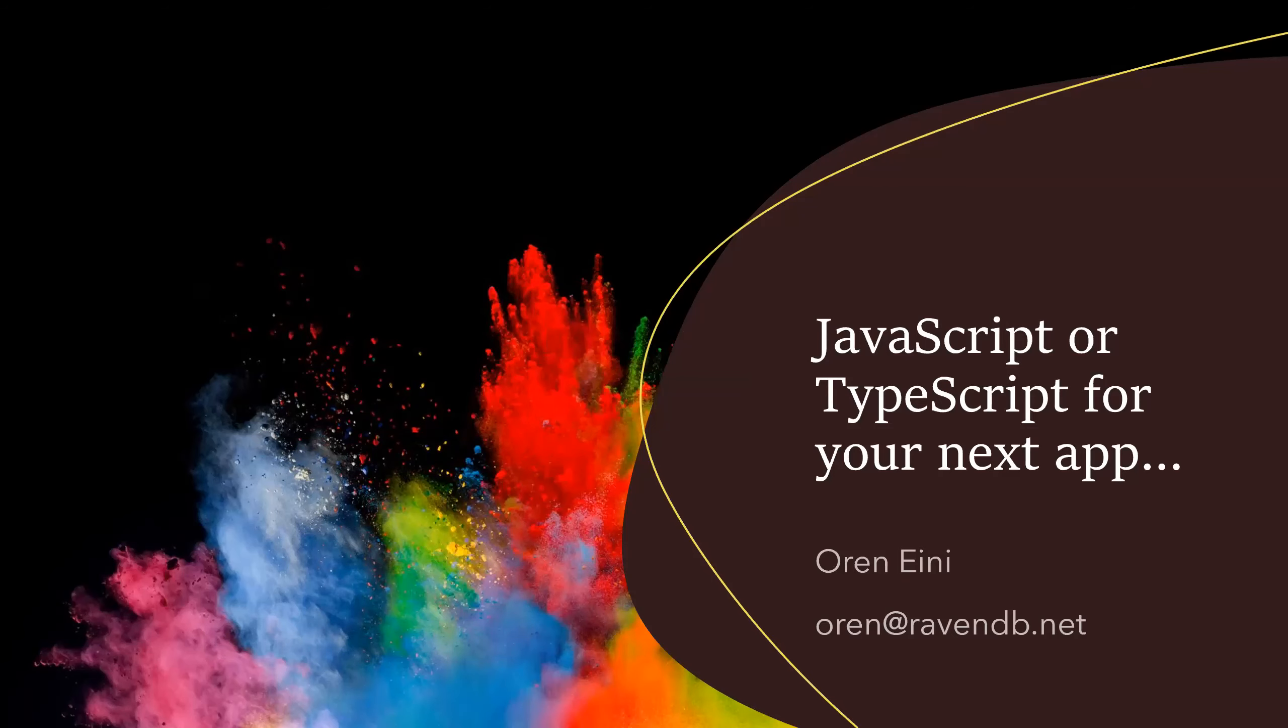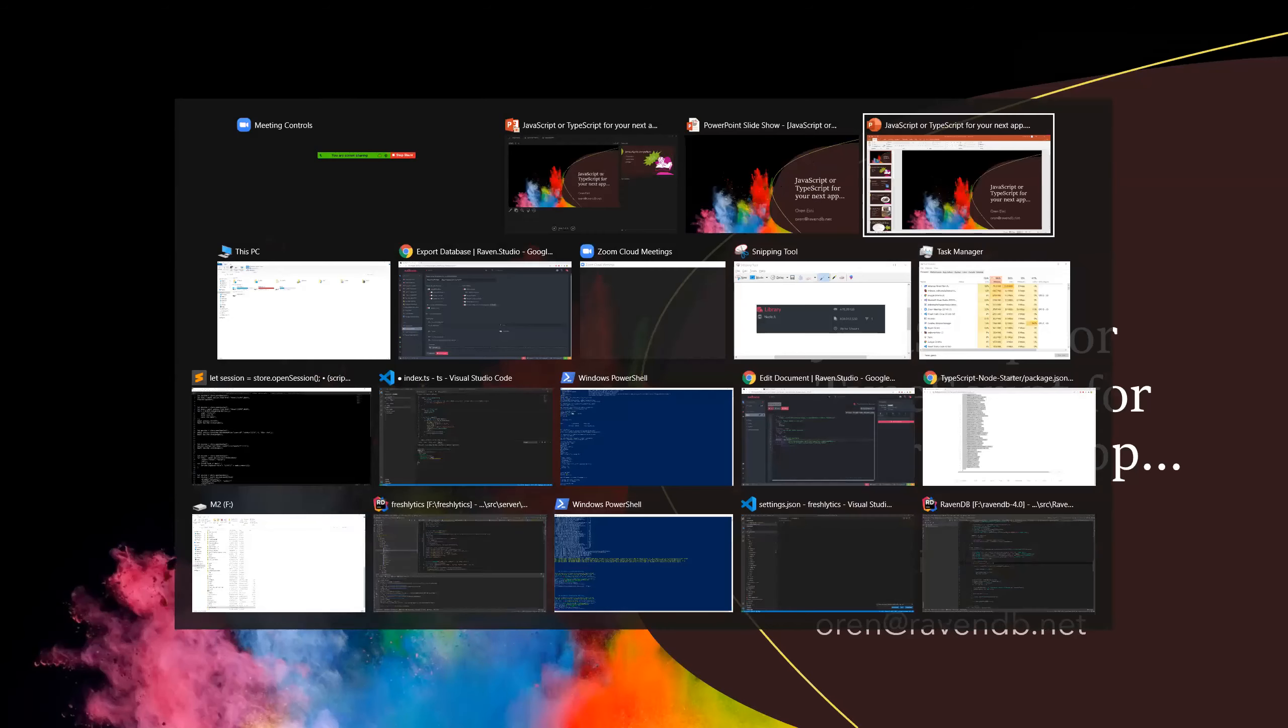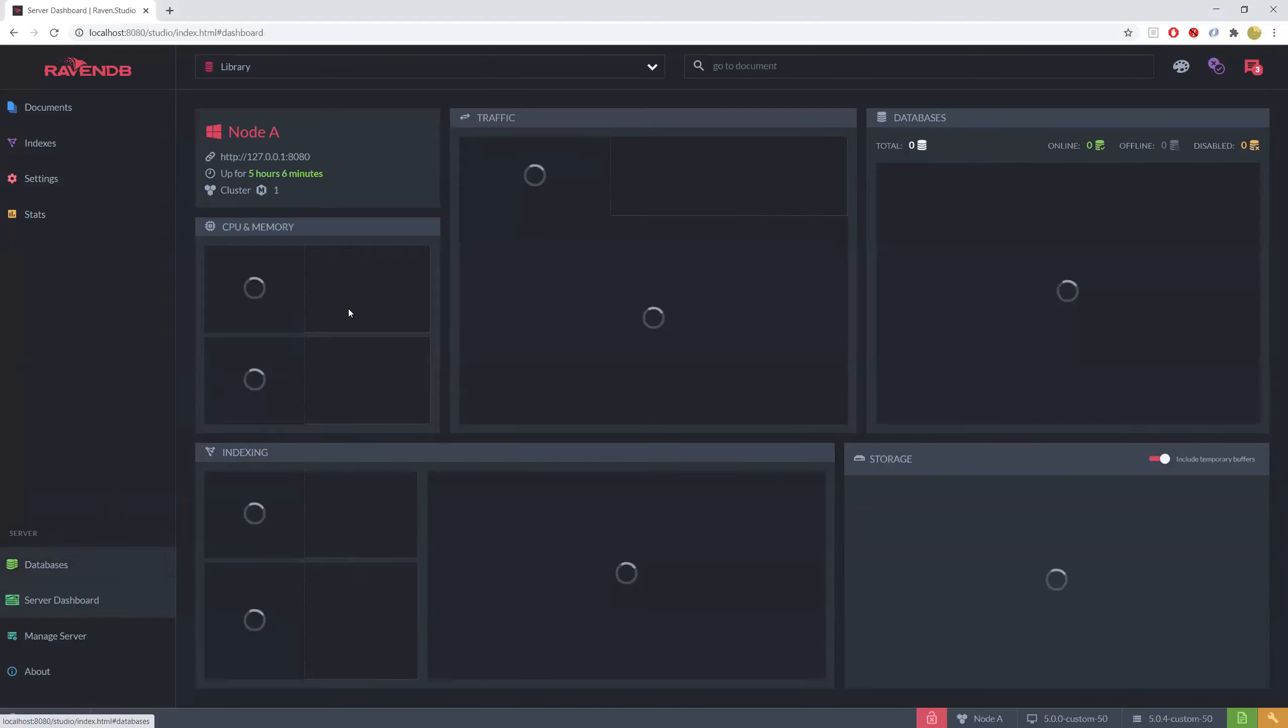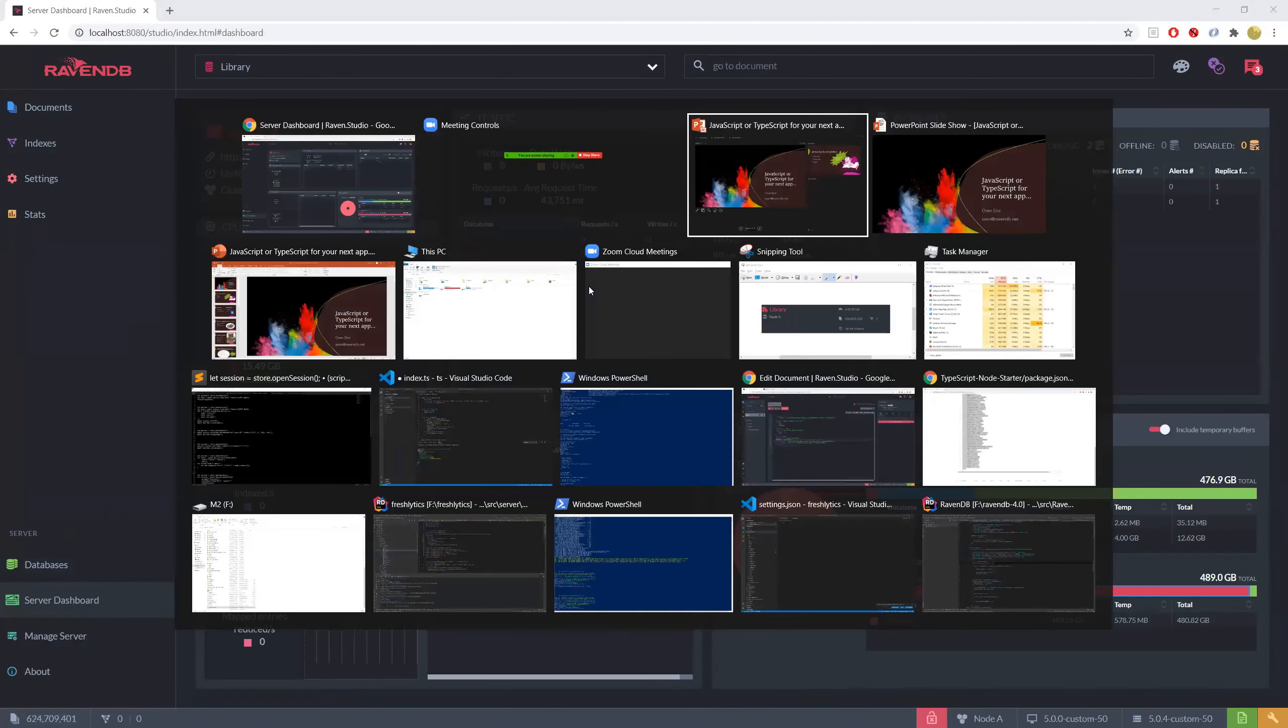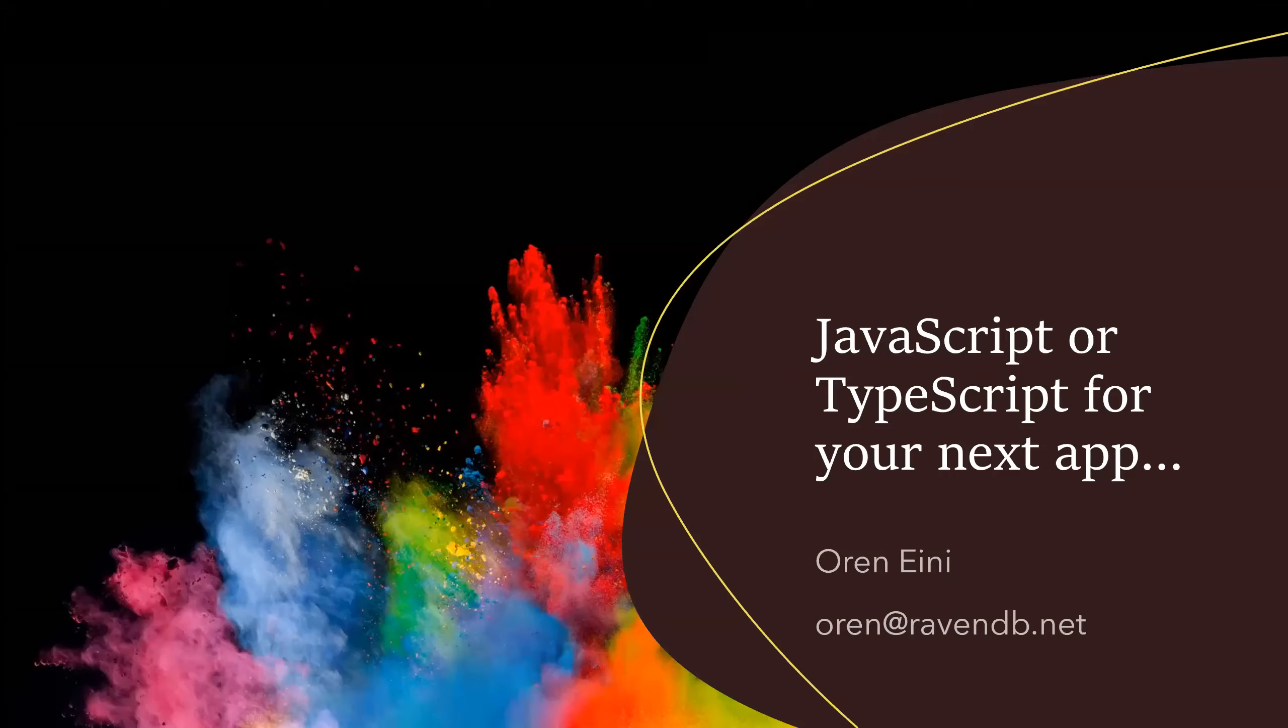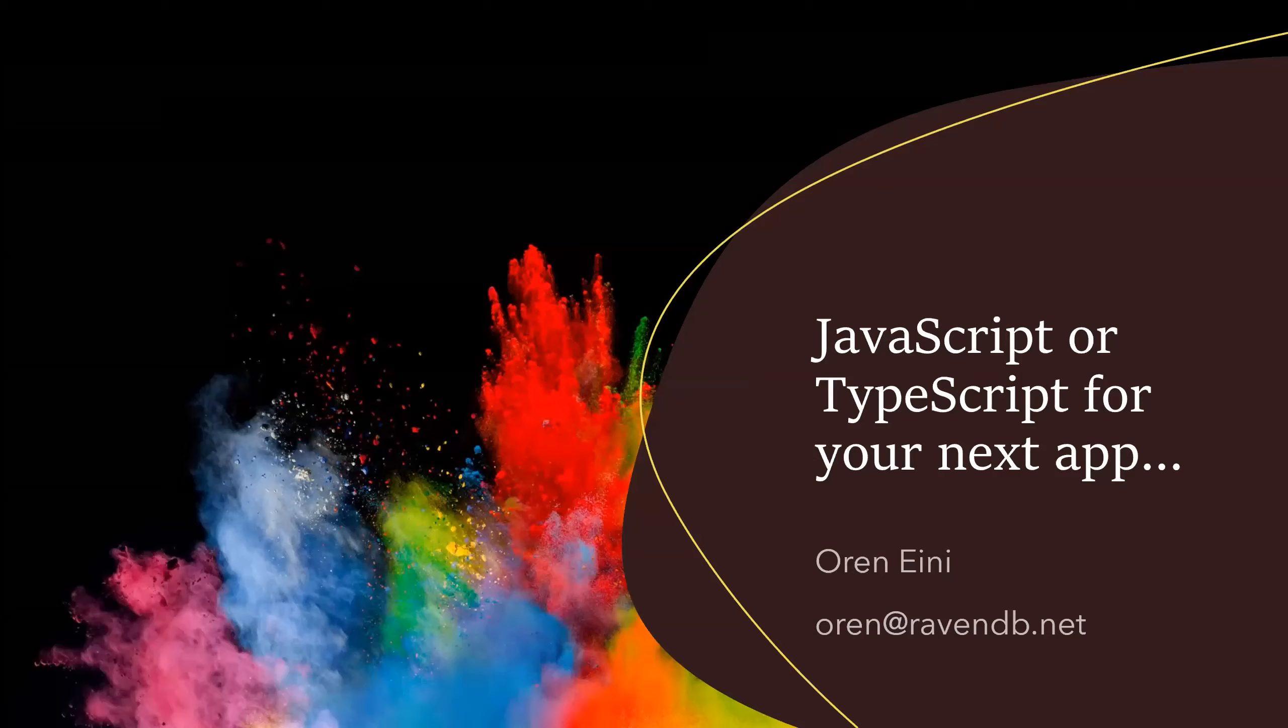RavenDB stores data as JSON documents, so the entire object graph is directly represented in the TypeScript and JavaScript ecosystem with no need to handle the hassle of impedance mismatch. RavenDB can take a JavaScript object and send it to your database as is.